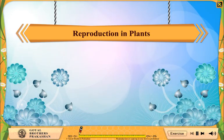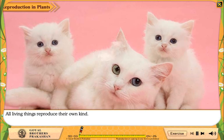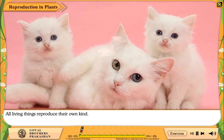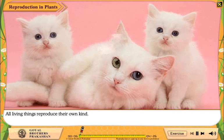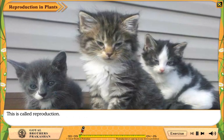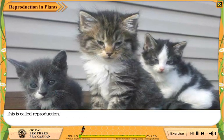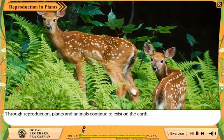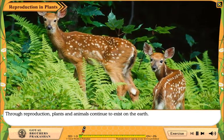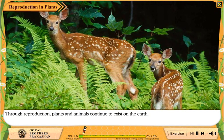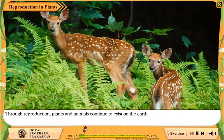Reproduction in Plants. All living things reproduce their own kind. This is called reproduction. Through reproduction, plants and animals continue to exist on the earth.